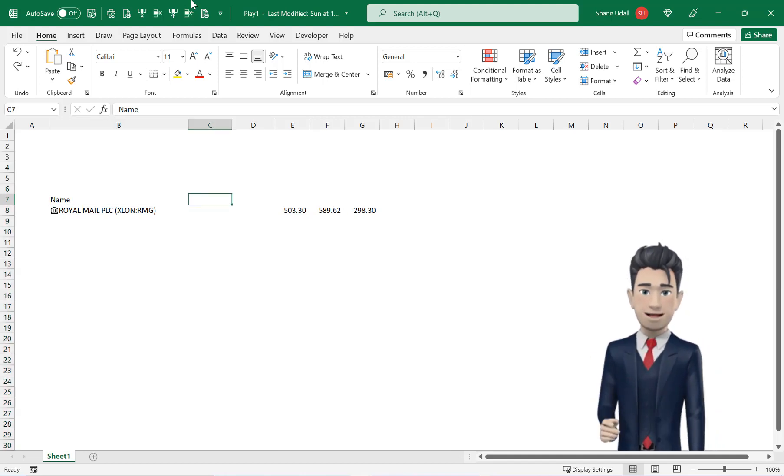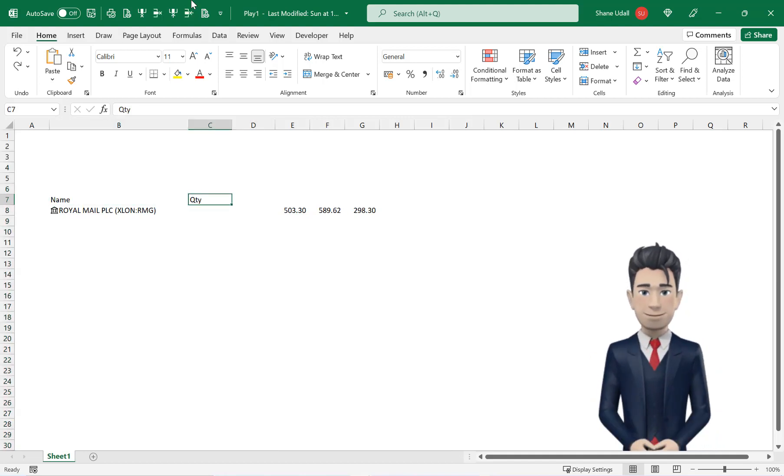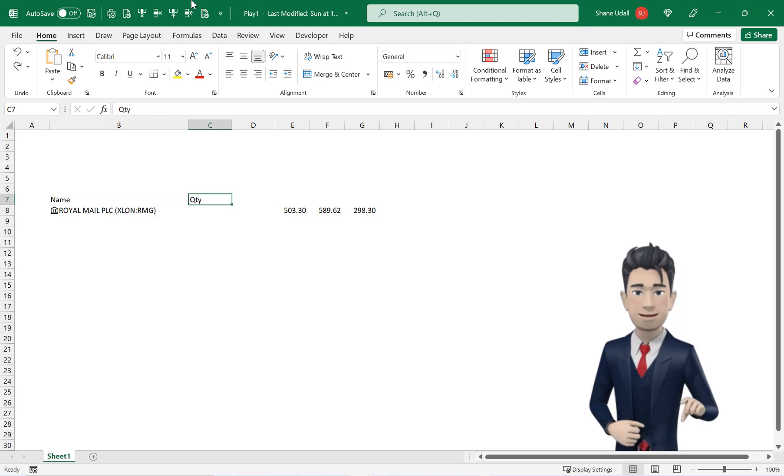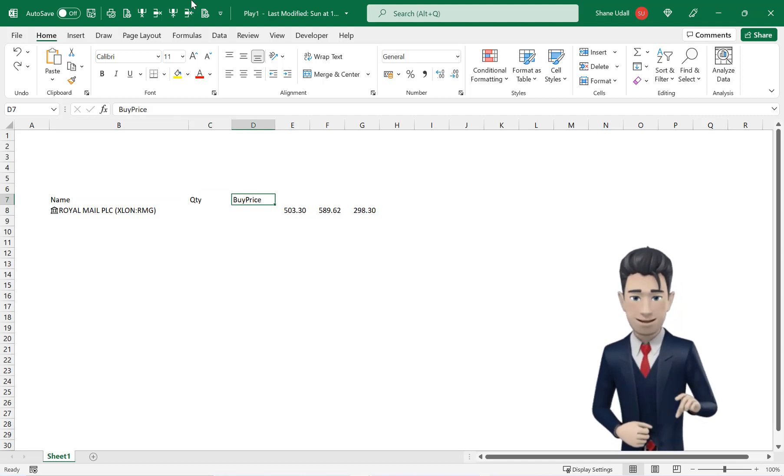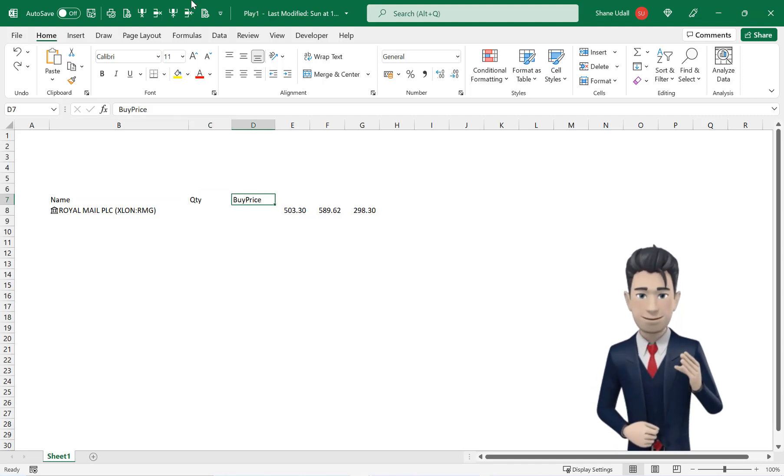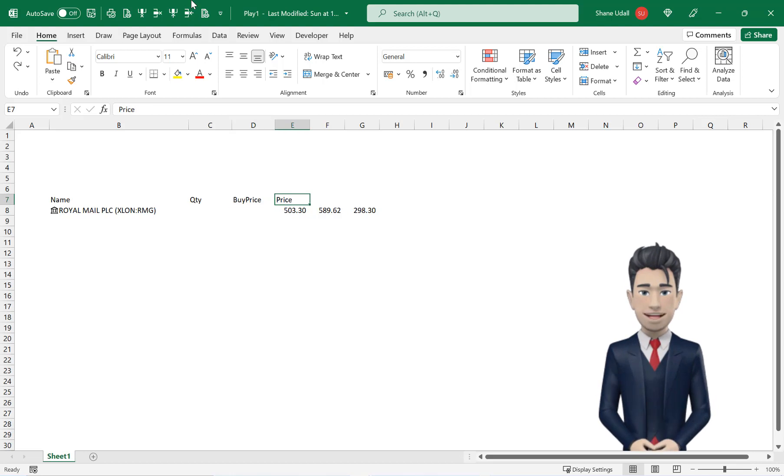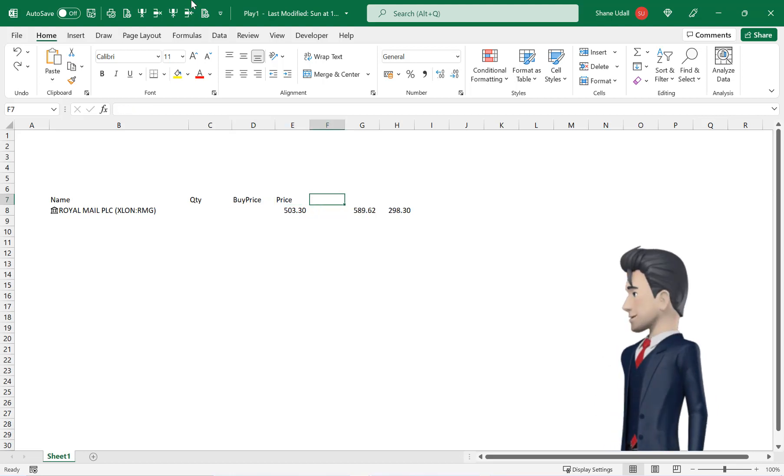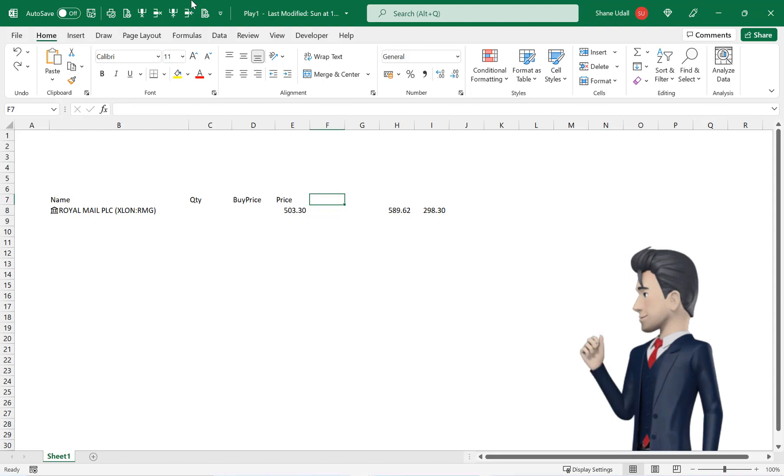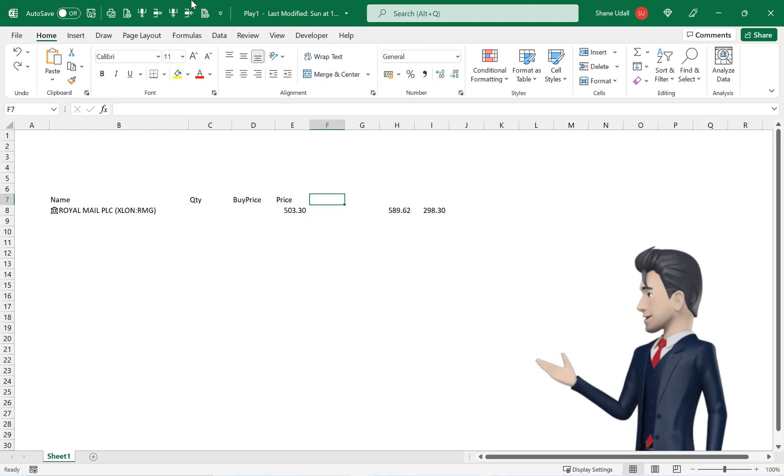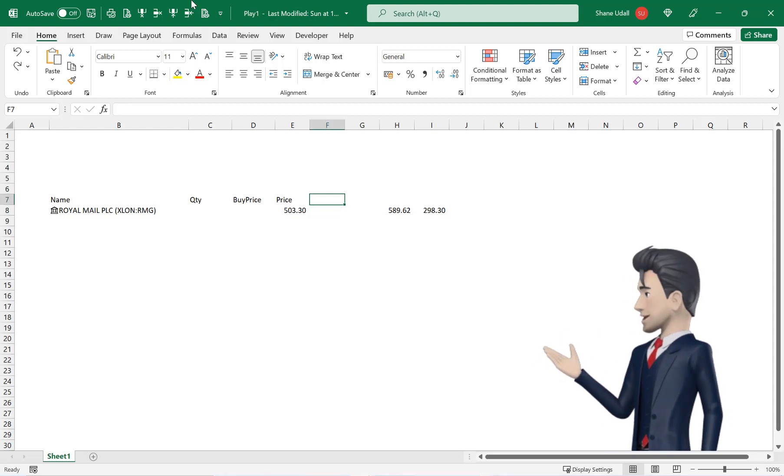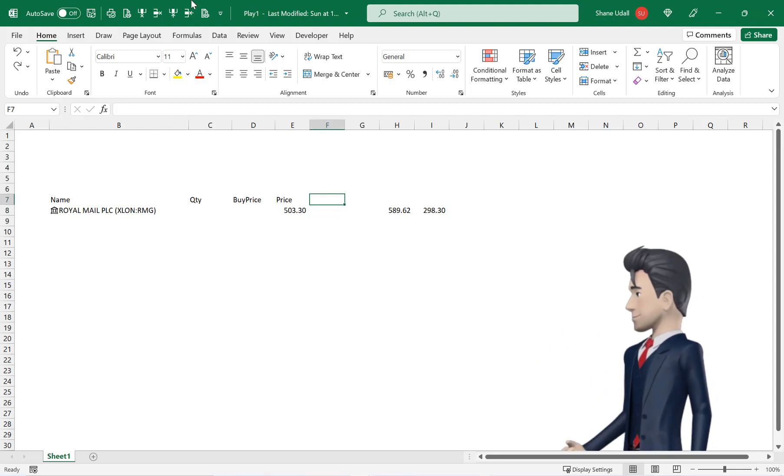Insert two columns before column C and then navigate to B7 and enter in the heading name. C7 becomes quantity, D7 is buy price and E7 is price.